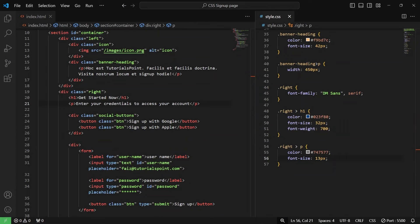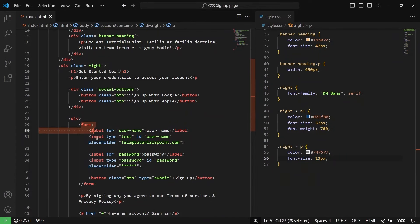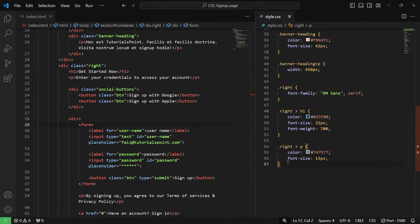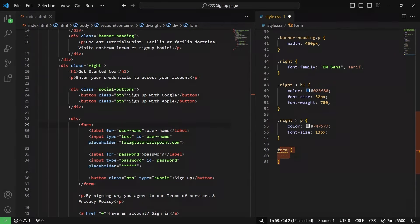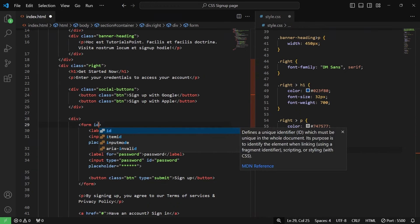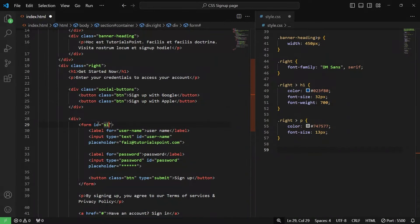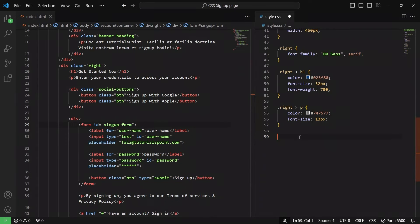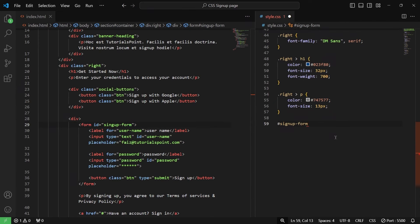What we are going to do now is target our form. I'll give this form an ID so that we can easily target it. When you make websites you can have multiple forms, so it is better to give them a class or an ID. In our case, we only have one form, so we'll give it an ID — something like 'signup-form'. Let's target this signup form using hash because it is an ID.